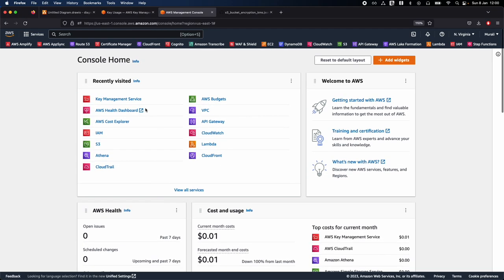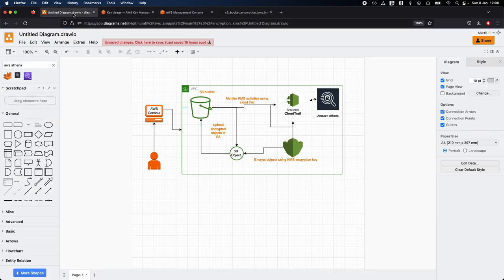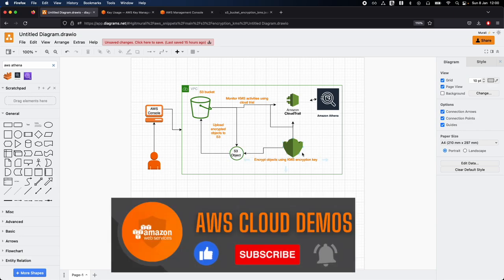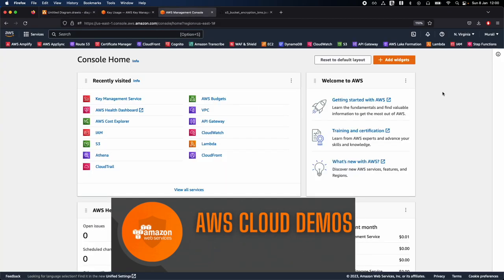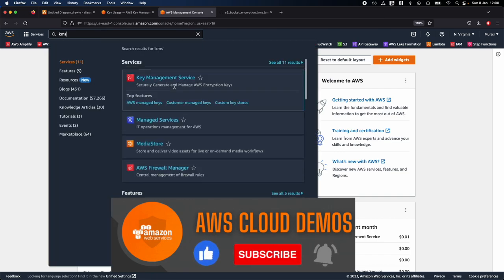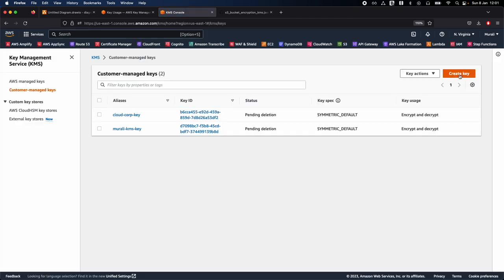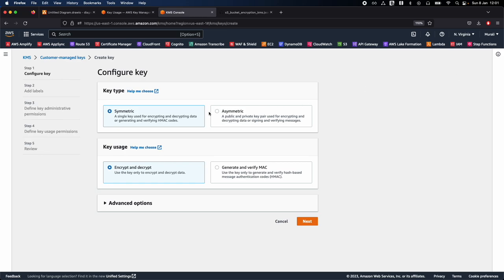Let's go ahead and create a KMS key. Looking at the diagram, we first need to assign the KMS key to the S3 bucket. Go to KMS — Key Management Service — and click on Create Key on the right side. You see symmetric key and asymmetric key options. As discussed, symmetric key is used for both encrypting and decrypting the data; asymmetric will create a public and private key. For this demo, we'll go with symmetric key and the encrypt and decrypt option selected, then click Next.